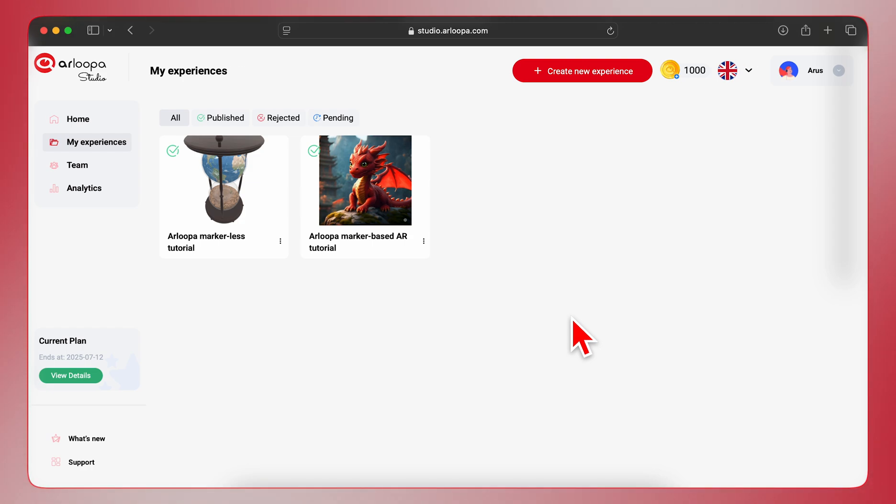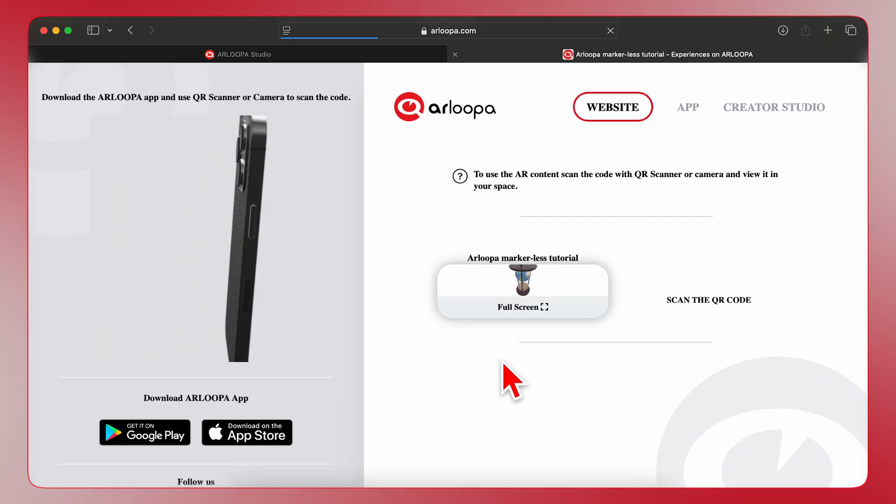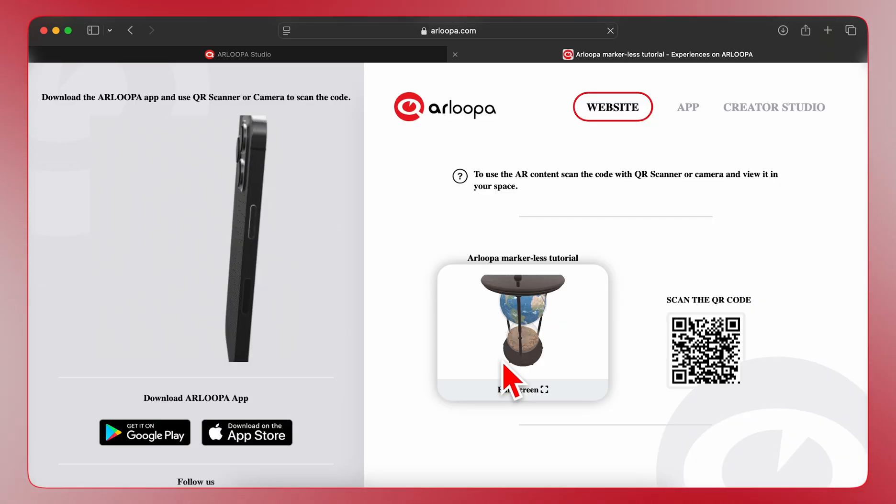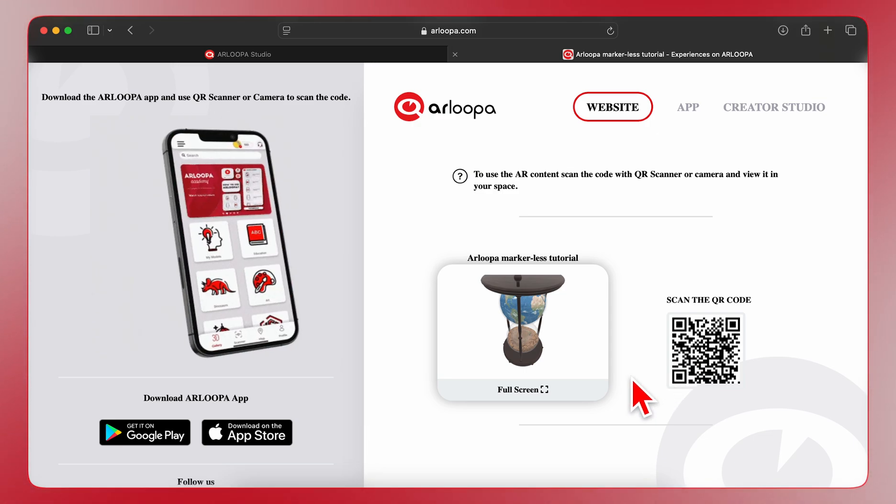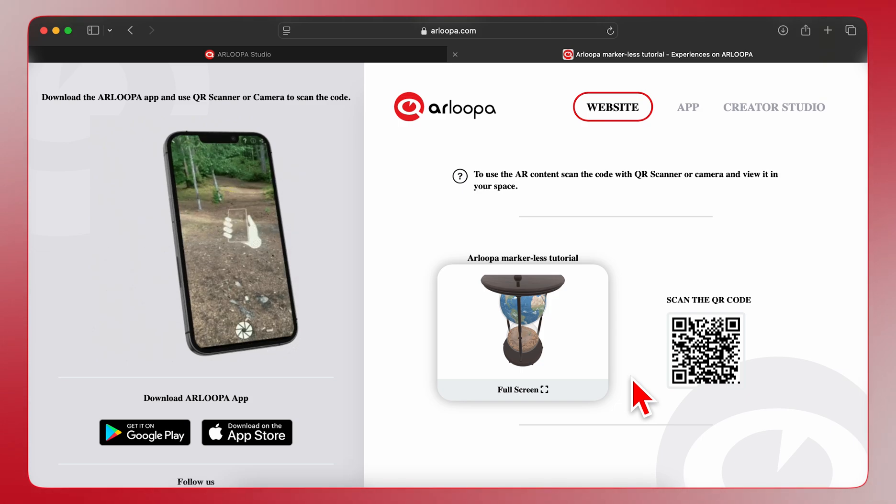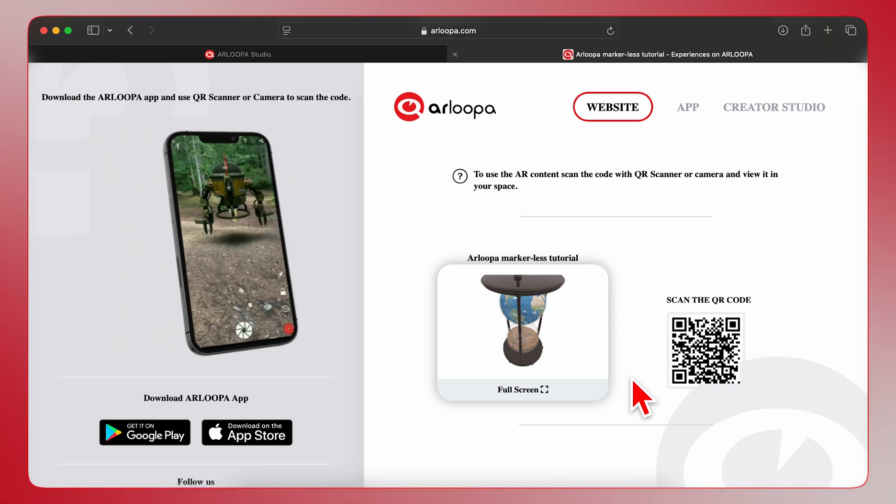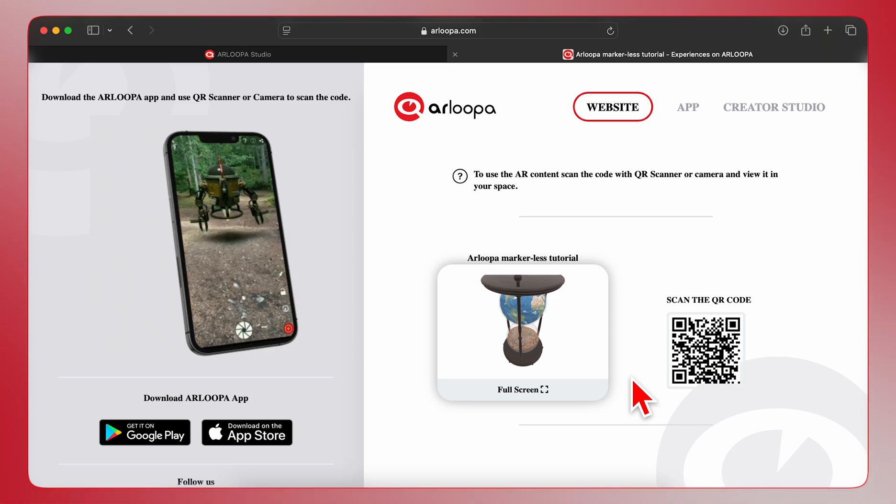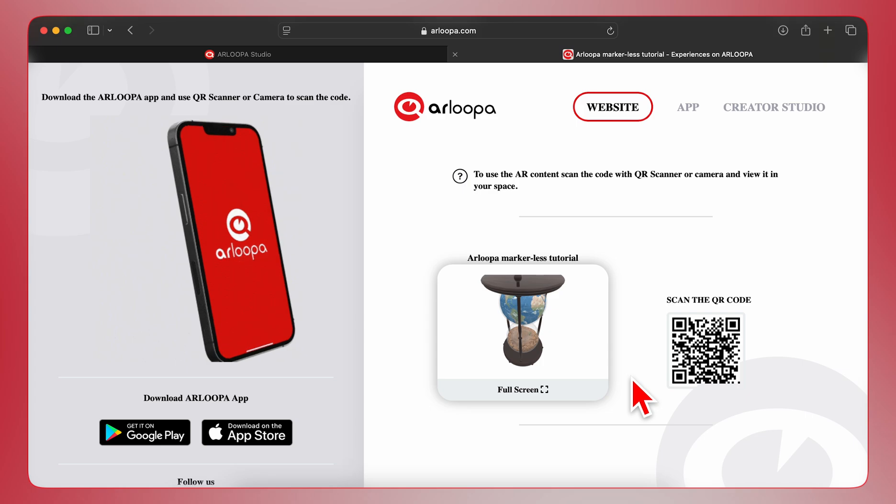To preview or share your experience, click on it to open a webpage displaying a QR code. Scan the QR code with your device's camera to be redirected to the Arloopa app, where you can view your AR experience in your space. Alternatively, you can access it by following the Experience link on your phone or by navigating to the My Models category in the Arloopa app.